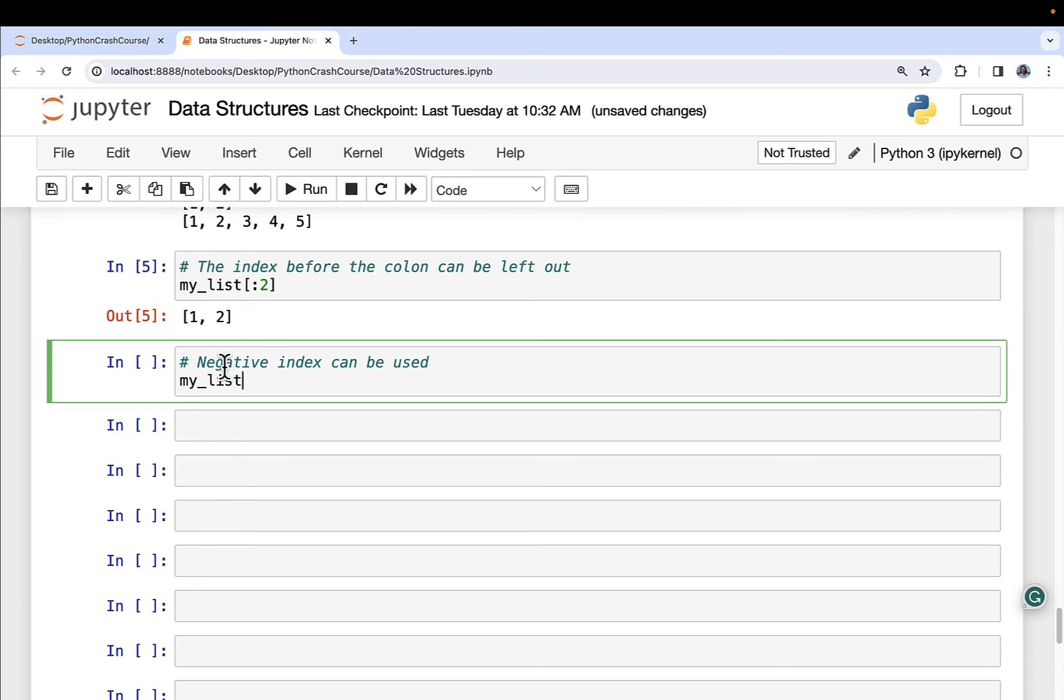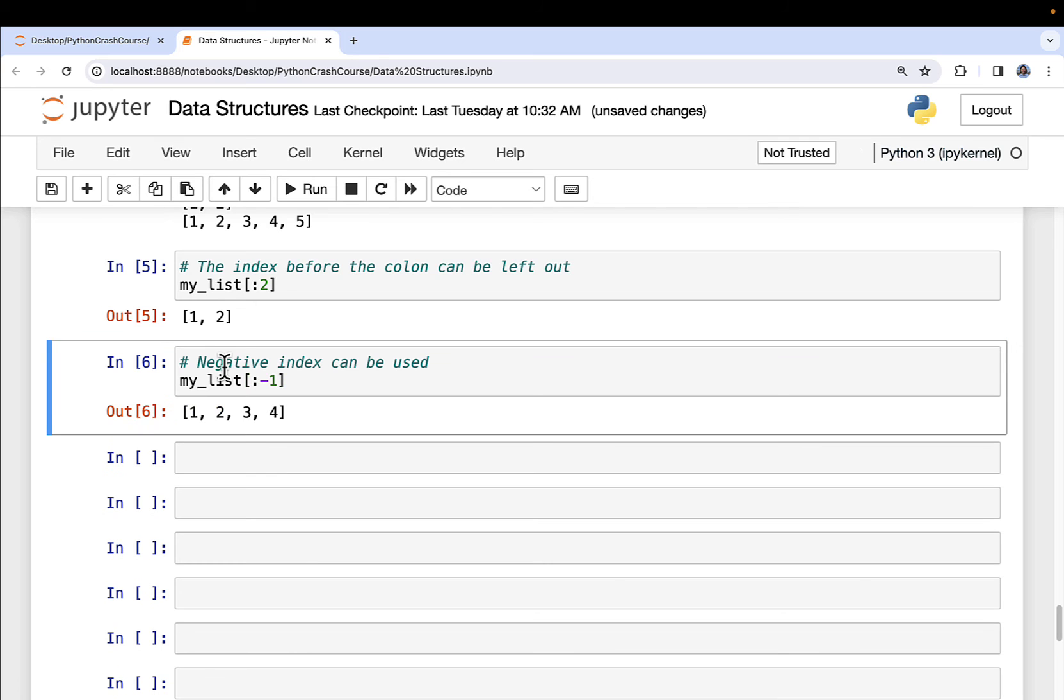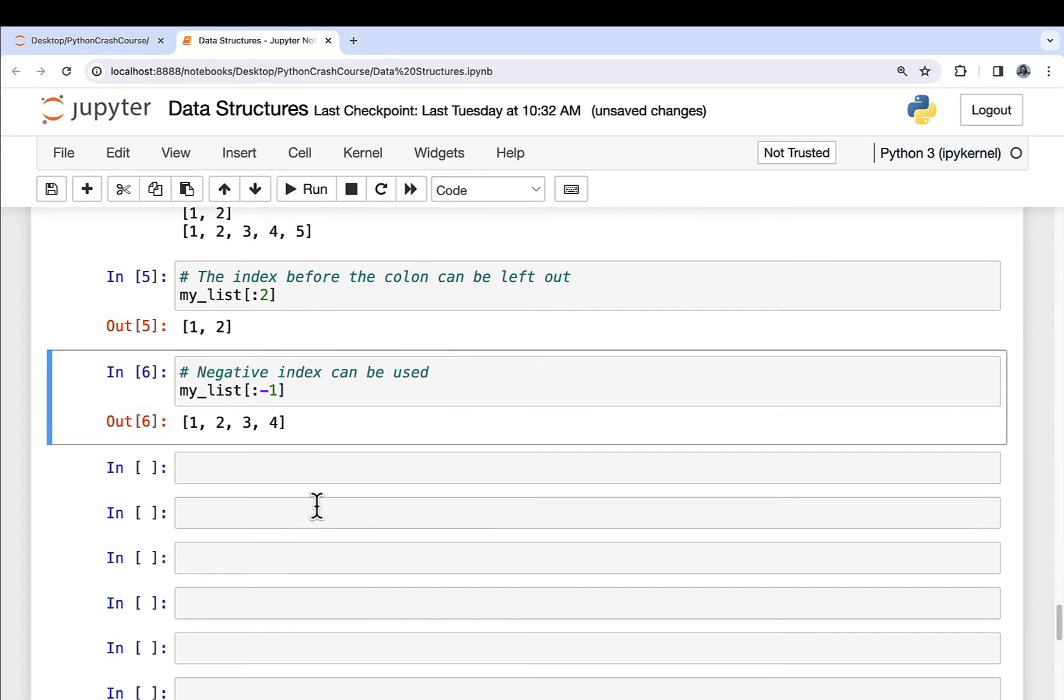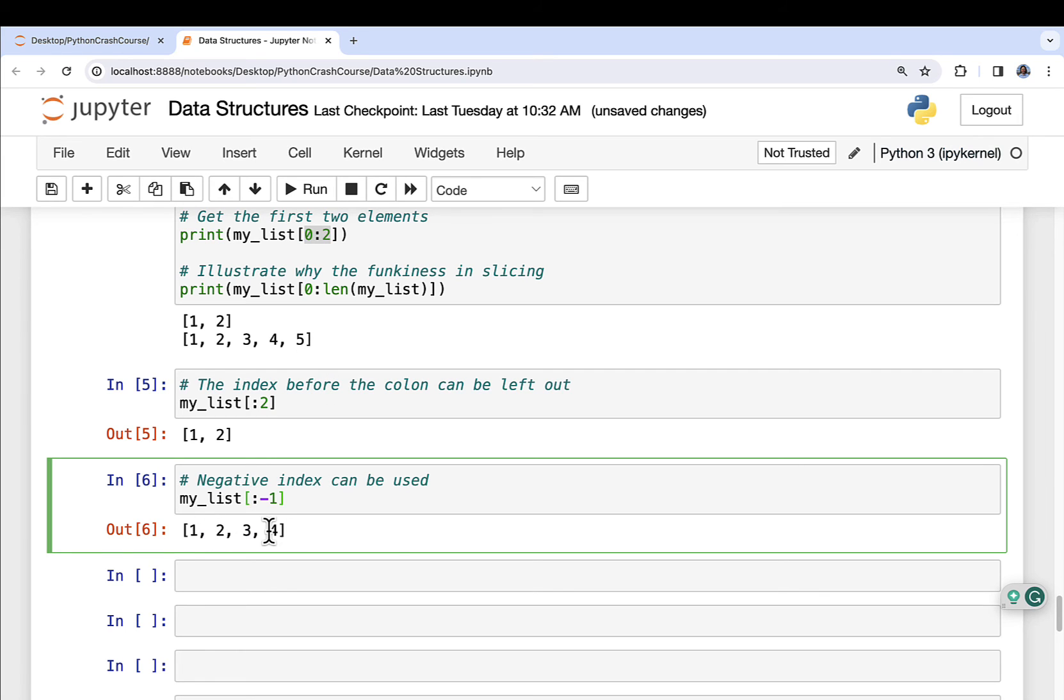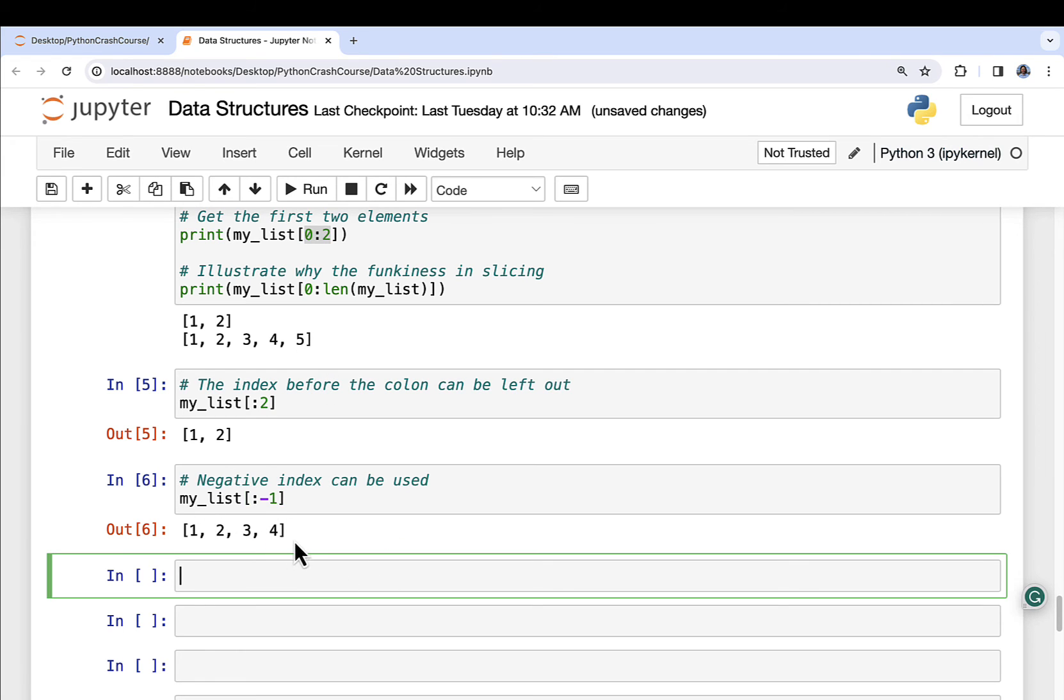Check this out. My_list, start at zero, go all the way up through negative one. I get one, two, three, four. So start at zero, go all the way up to negative one, but don't include negative one. Negative one index is five. So of course you get one, two, three, four. Exactly what you would expect.